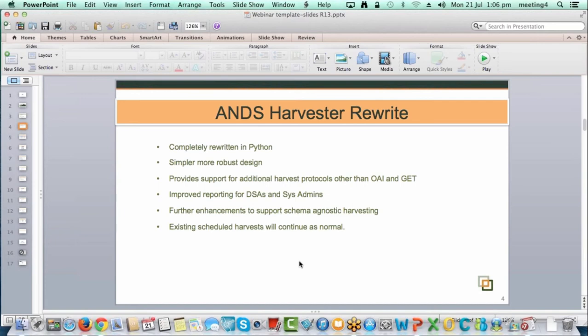The CKAN instance downloads records in JSON format and we use a crosswalk to transform those into RIF-CS before ingesting them into the registry. The previous version of the Harvester did have support for crosswalks, but with the rewrite we've made it simpler and added functionality to support different protocols. It's still not a self-serve service — if you have different protocols or formats you'd like to transform into RIF-CS, get in contact with services at ANS and we'll walk you through the process.